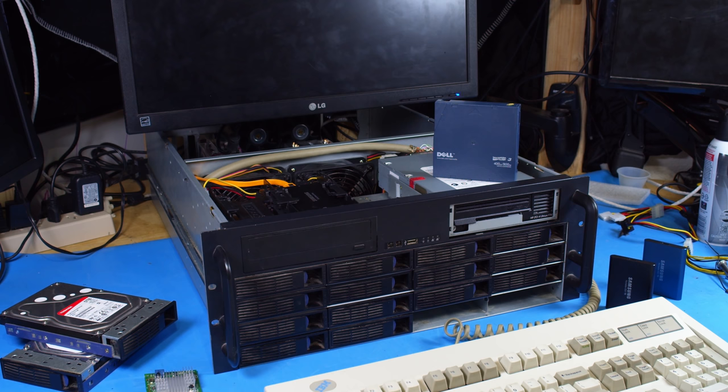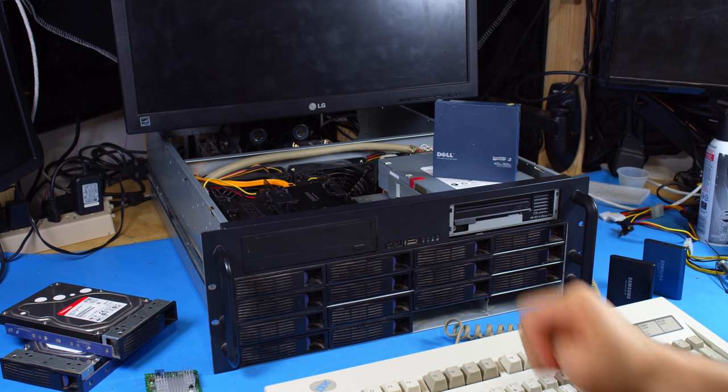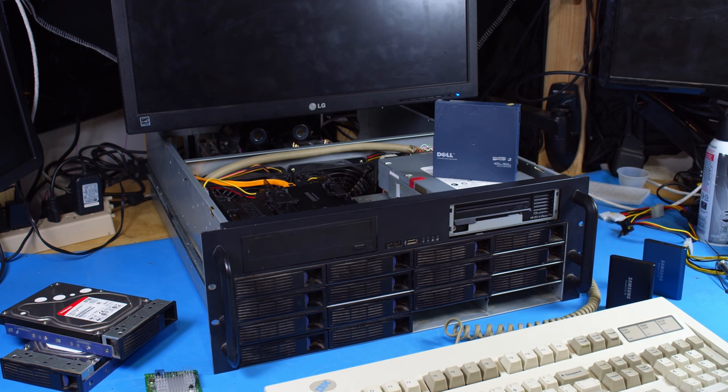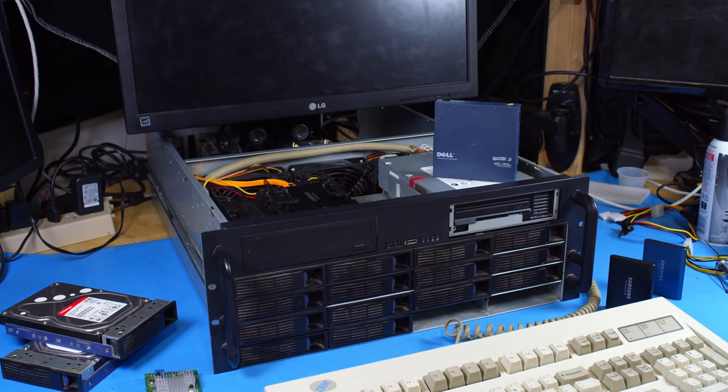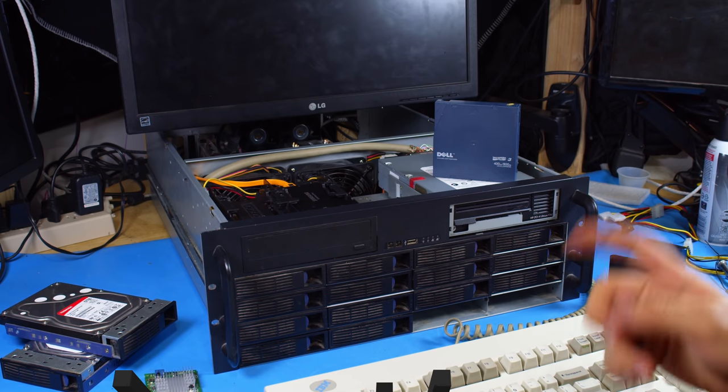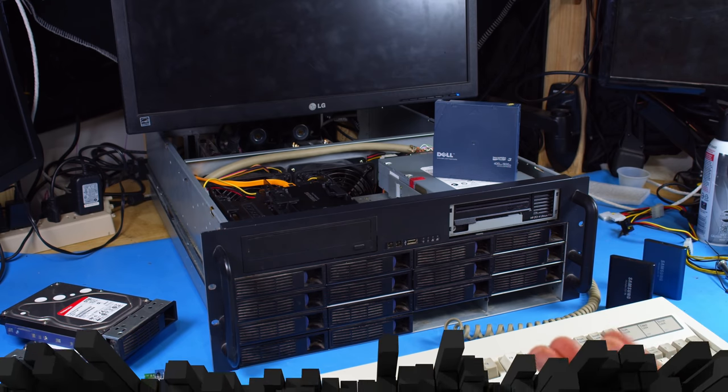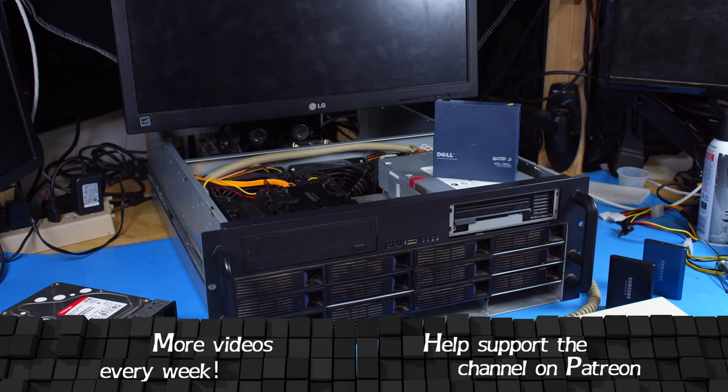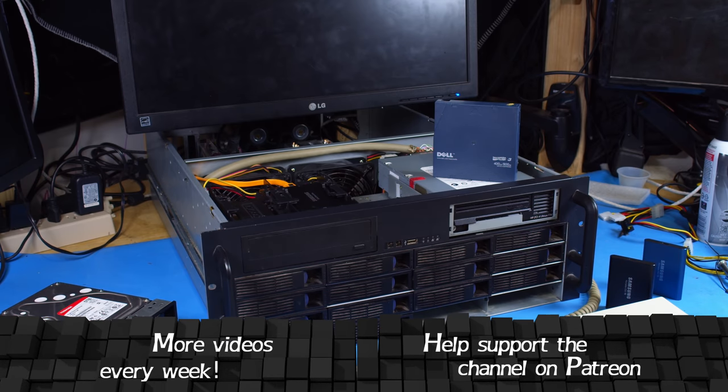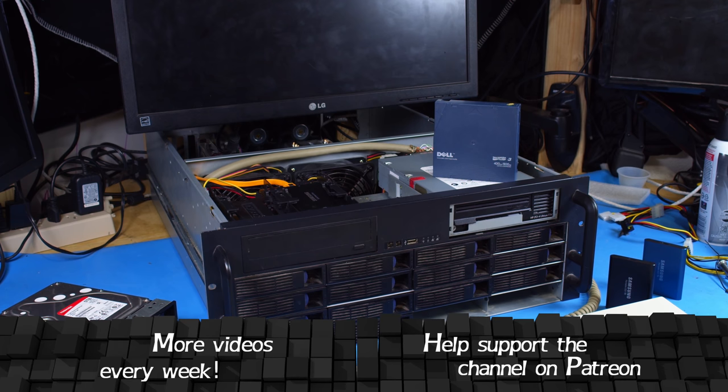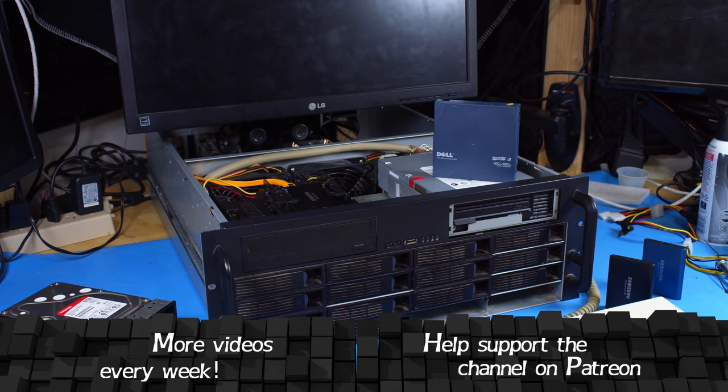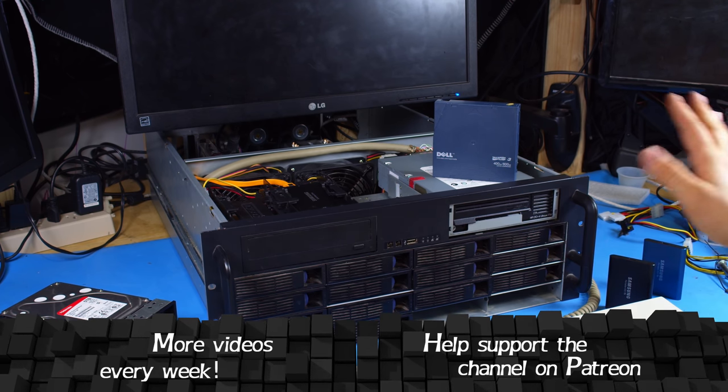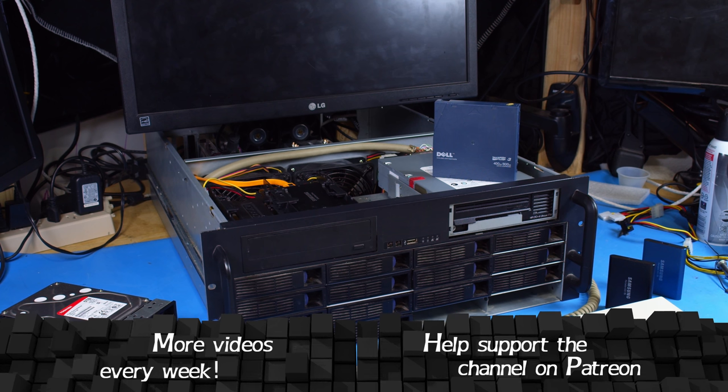That's all I'm gonna be doing today for the server. There's other server stuff that I've done in the past that I'll link to in the description. And if you wanna support the channel, I am on Patreon. So I hope you guys have enjoyed this look at the new server I'm getting set up. And I'll see you next time.